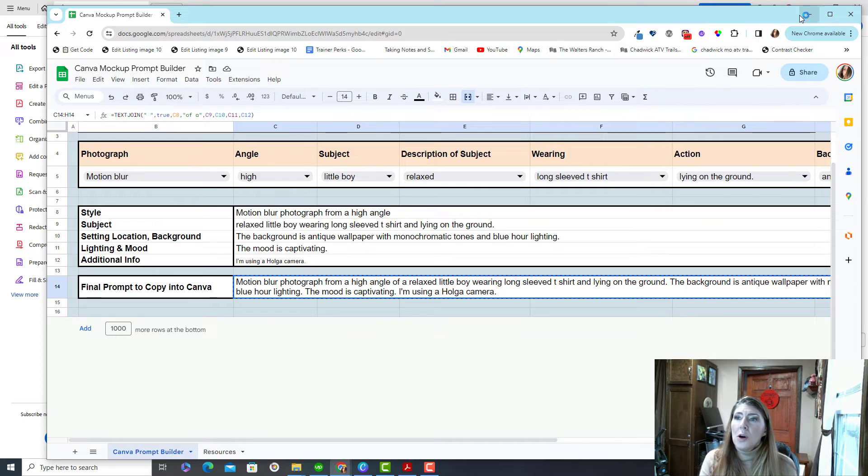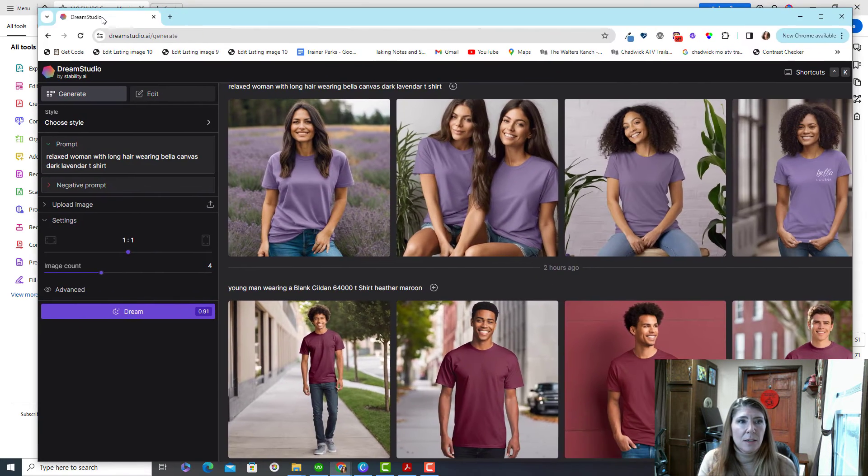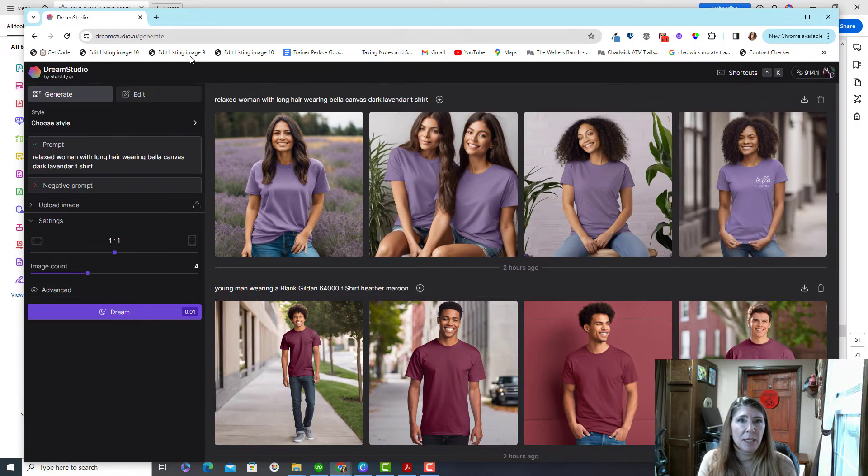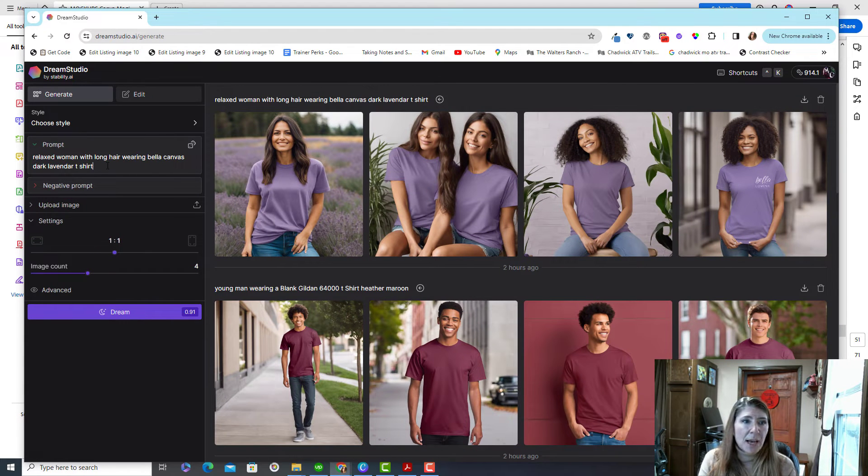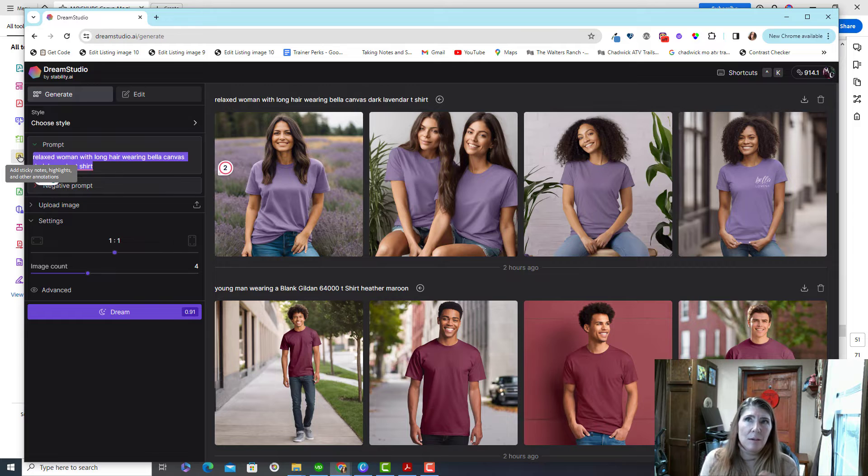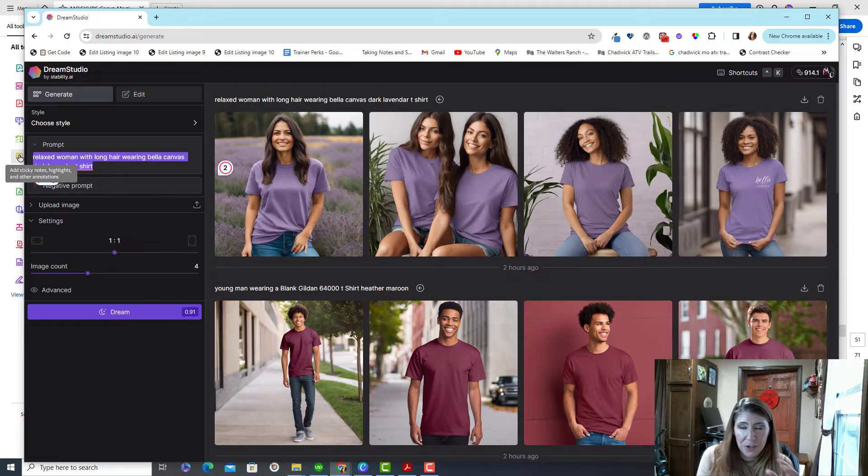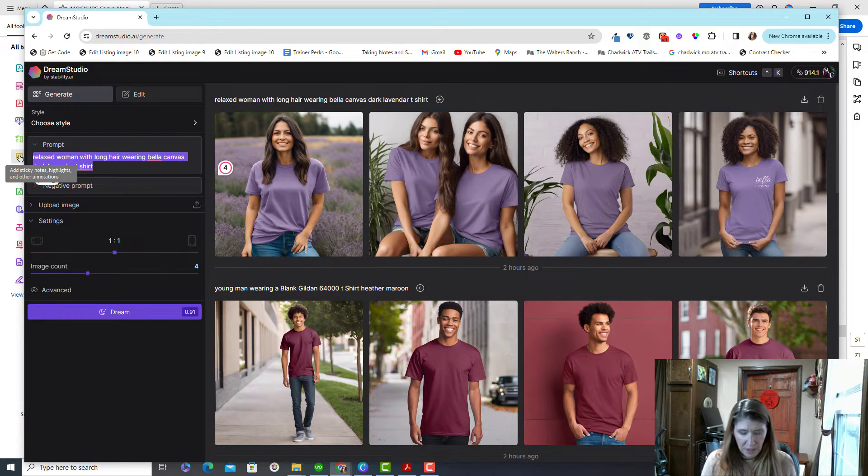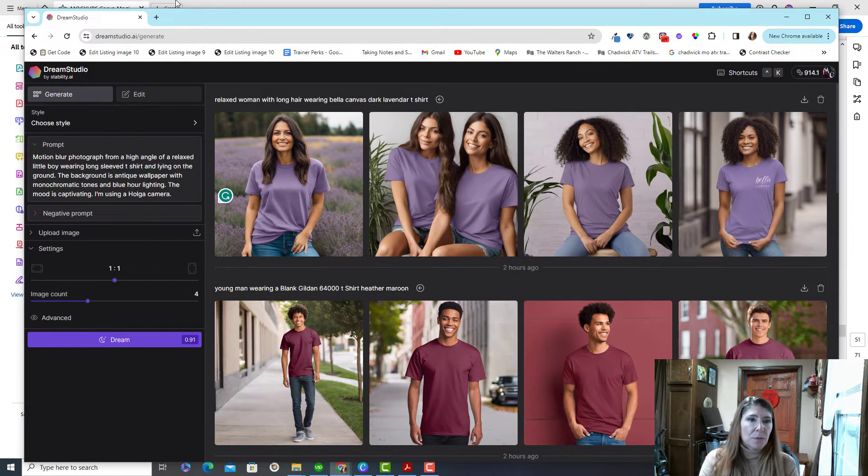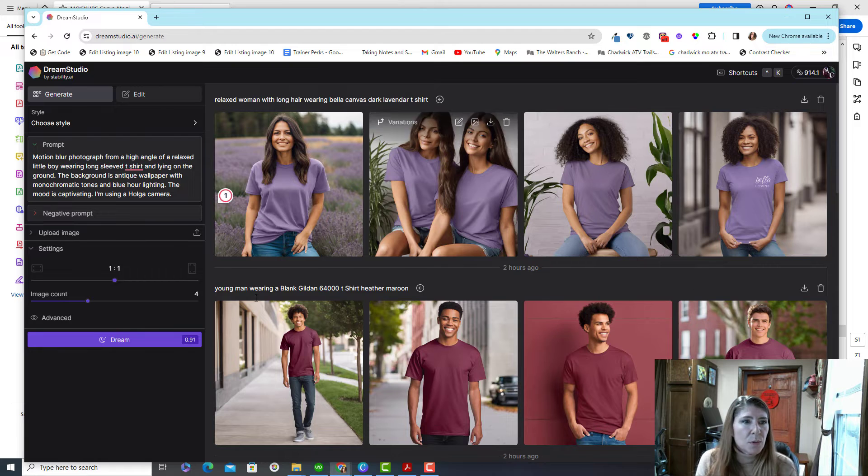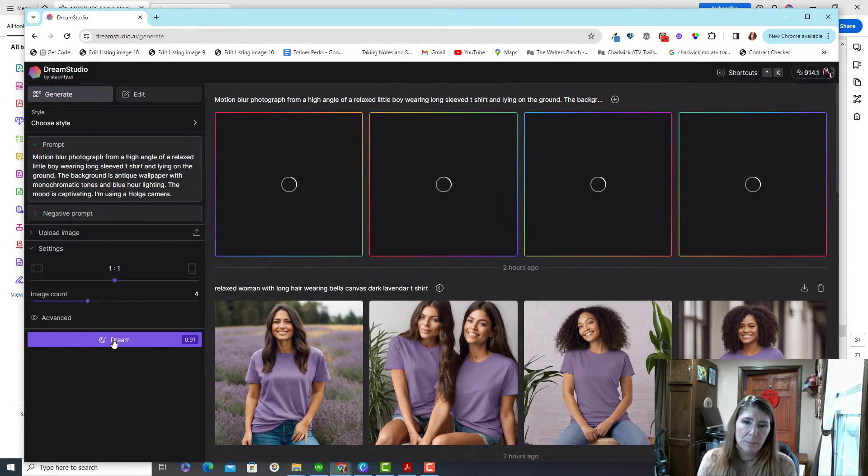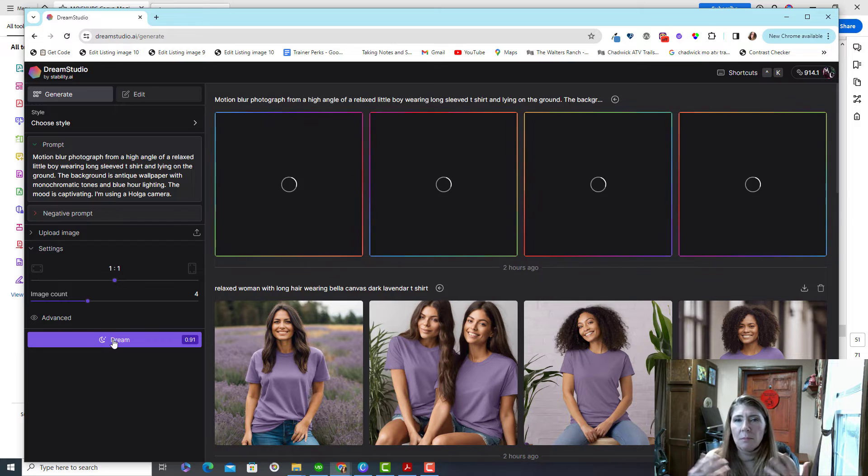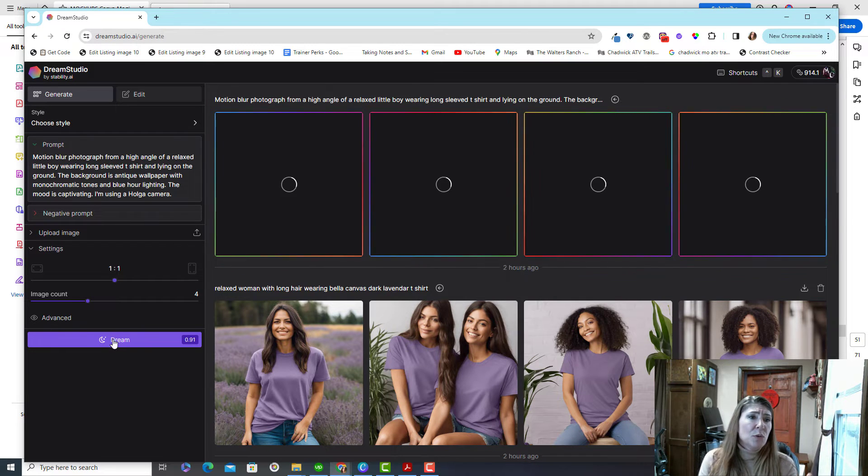And you go to your image generator of choice. And I mean, Canva is awesome. And this one actually runs off the exact same little engine, Stable Diffusion. So you're going to get very similar results. But I just have more credits on this one, so I use it more. So you paste it in there, and you say dream. And then you're going to get some images.